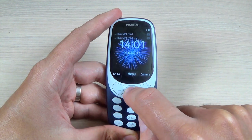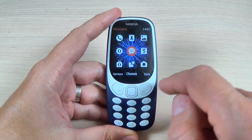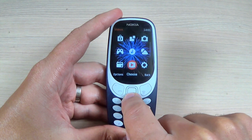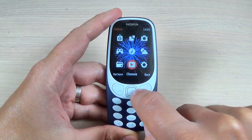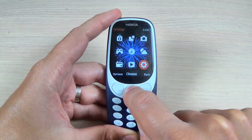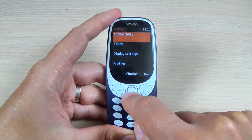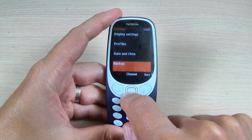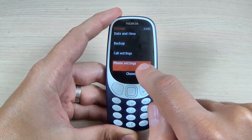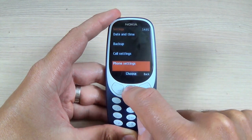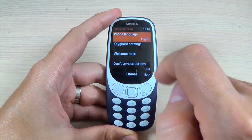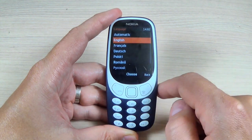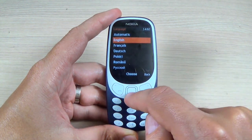First thing that we must do is to press the menu button and now scroll down and go to the settings icon and hit choose. Now again scroll down and go to phone settings and hit choose. Now here hit phone language and hit choose and now select the desired language.